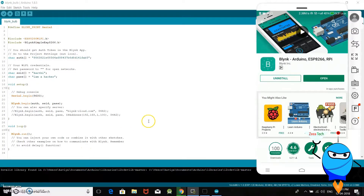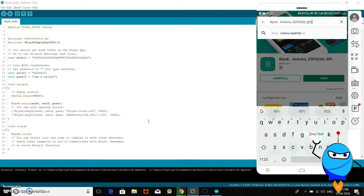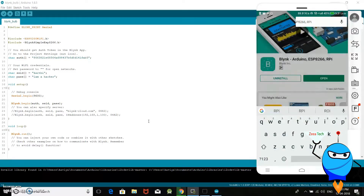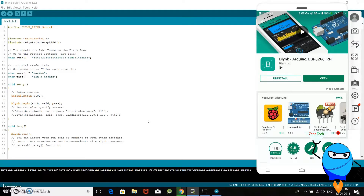Before the APIs, we will take the Blynk library first. We will open and search for the Blynk library. You can add the application first, then it will take the link. Then we have to use the Arduino IDE. We will check how we use the Blynk library.